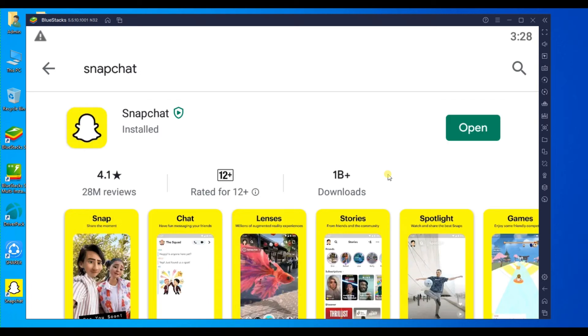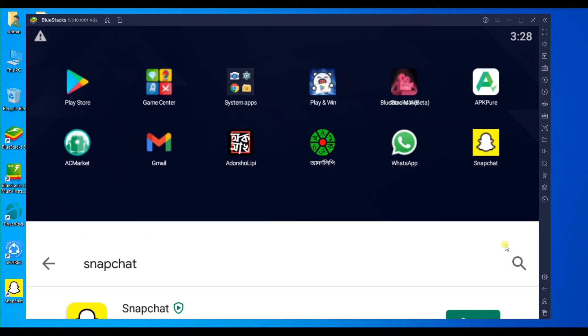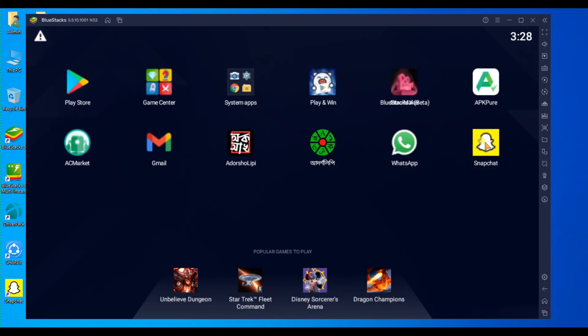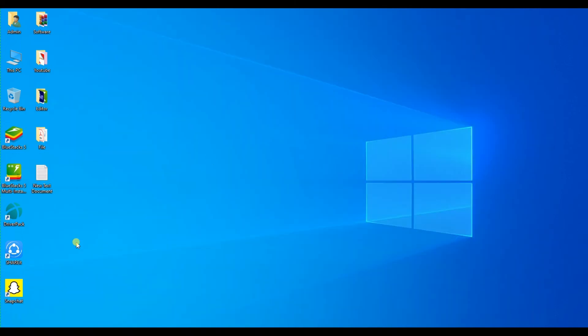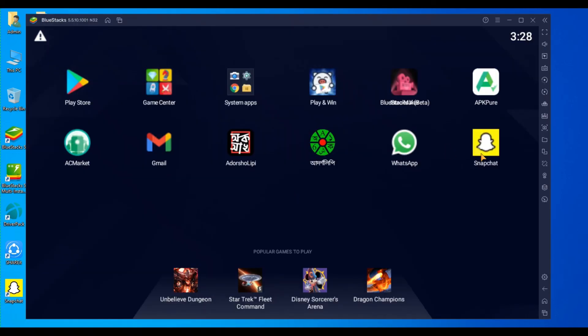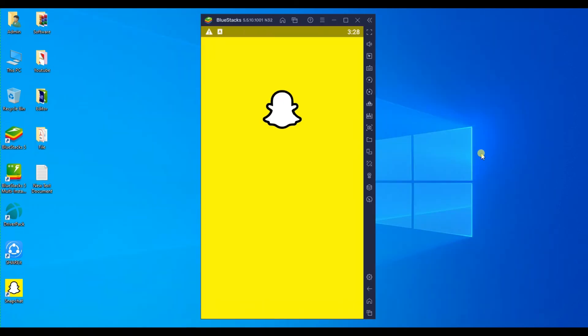After completing the installation, you can open it from multiple locations in BlueStacks. Now just open it, then login to your Snapchat account and enjoy your day.